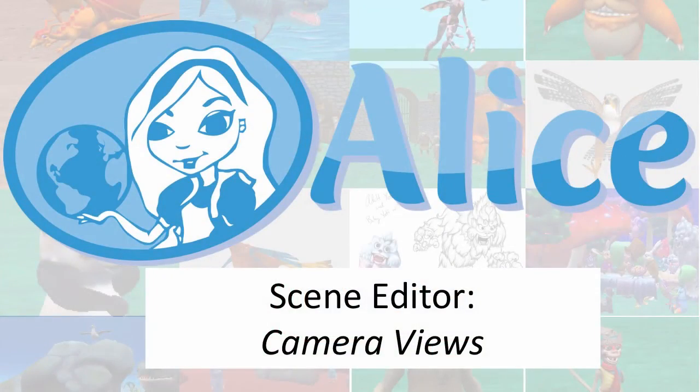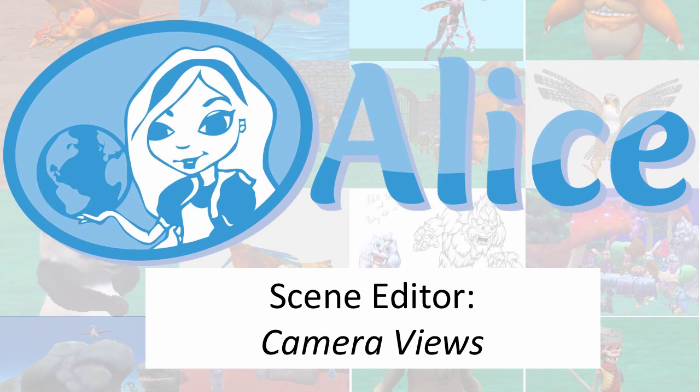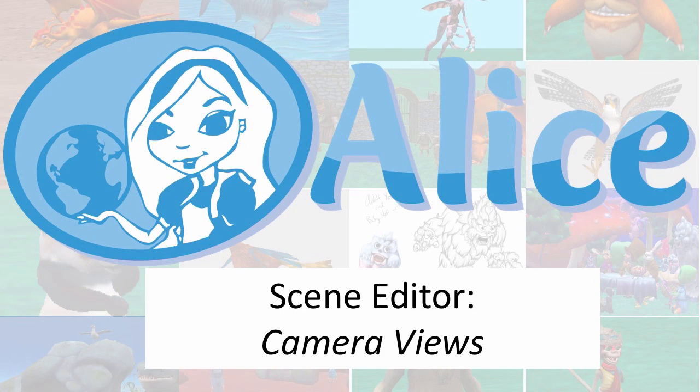In this video we have looked at the different camera views available in the scene editor and used them to help navigate and build a scene in Alice.